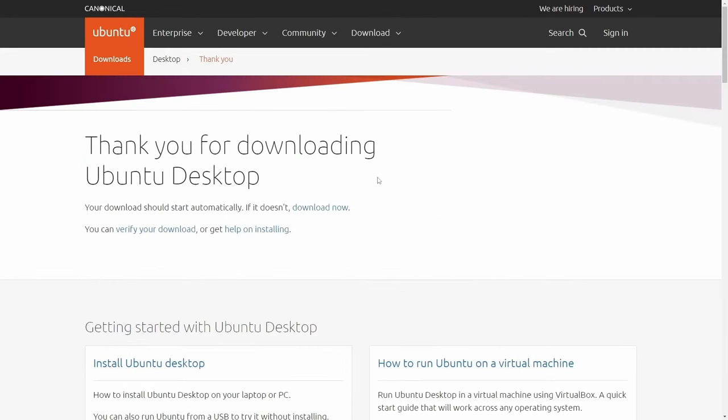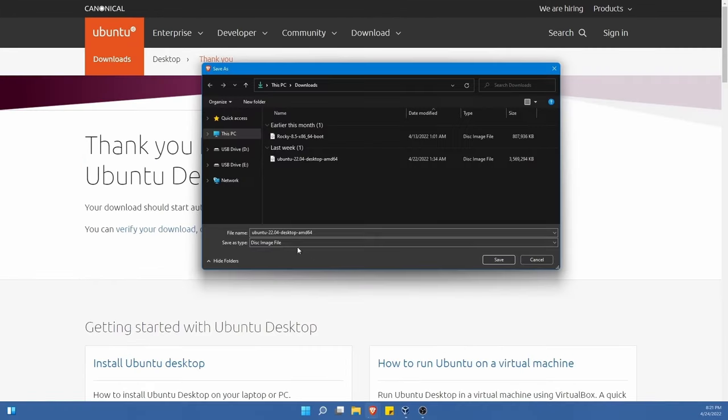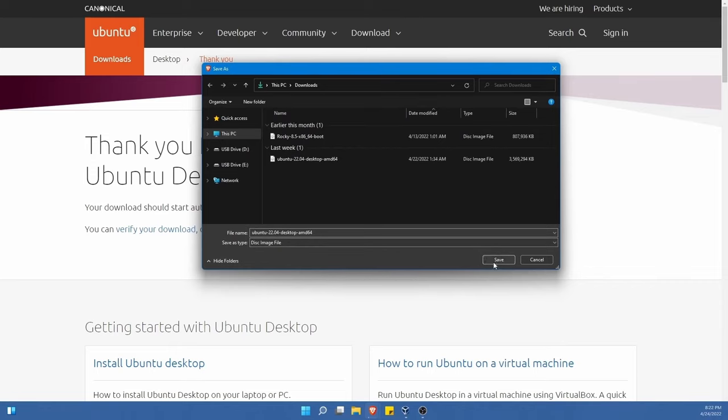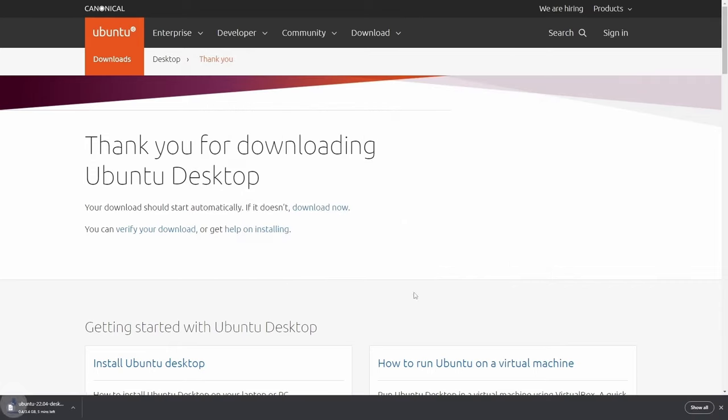That'll launch a download here in a moment. I'll confirm that it's Ubuntu 22.04, the desktop edition, AMD 64, for a 64-bit processor, and this is the install image. I'll hit save and let it start downloading.